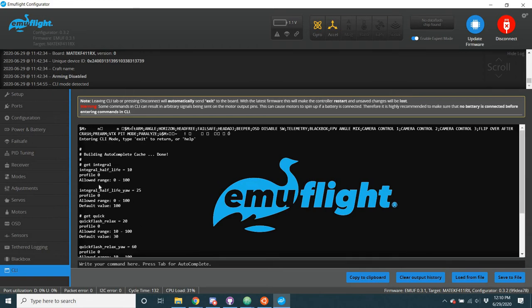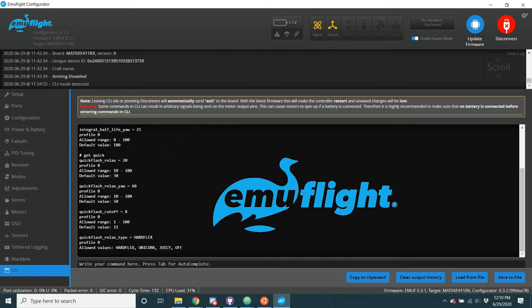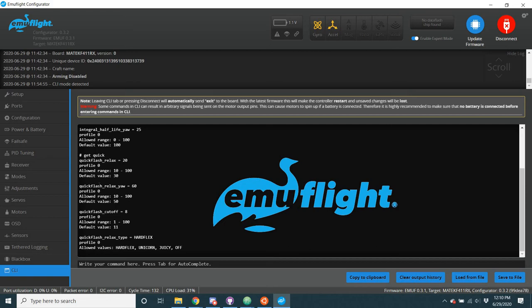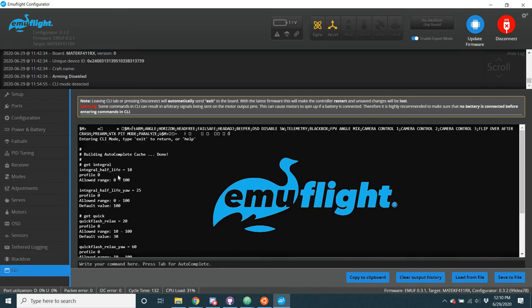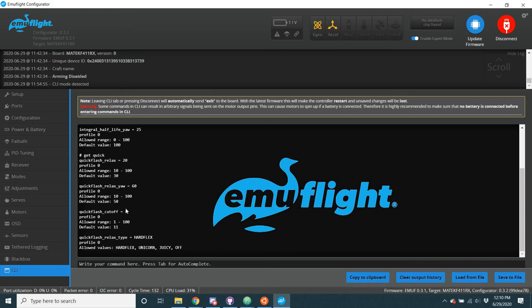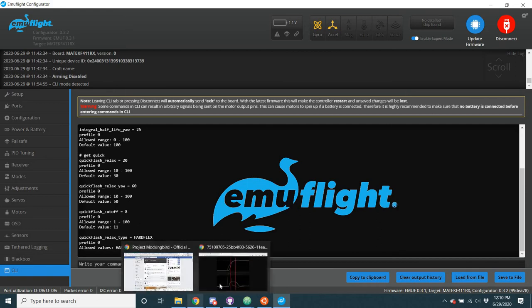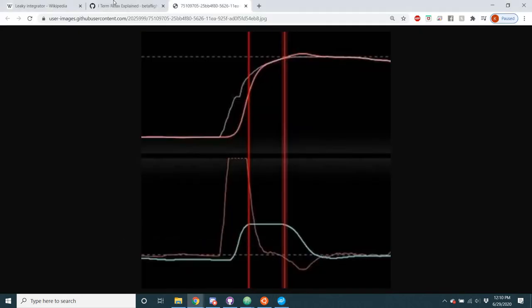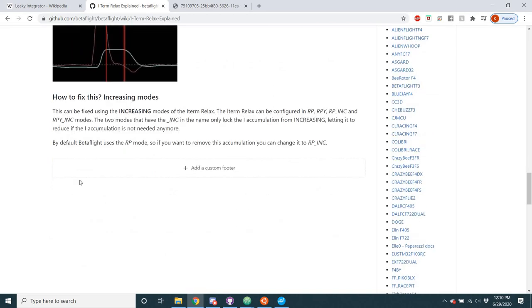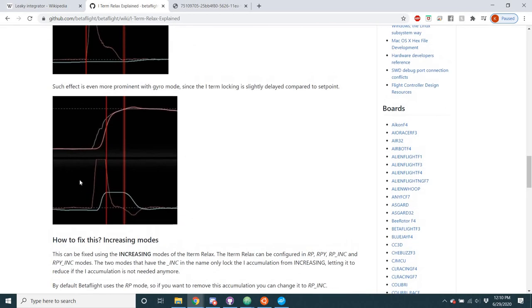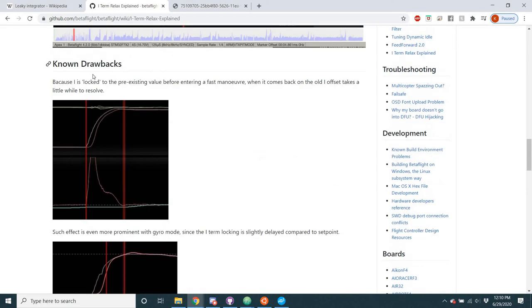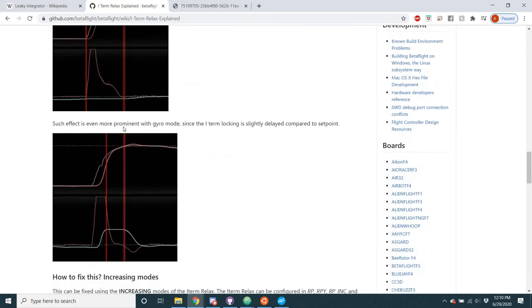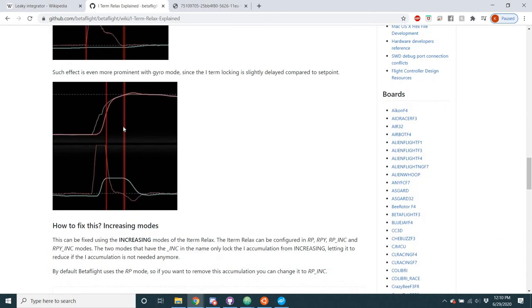Using a combination of this leaky integral, this integral half-life, and this new relax code, I've had a whoop that for the longest time, I always had a bit of bounce back on it. Didn't seem like there was anything I could do. Put this on there, tweaks the settings a little bit, and now I don't get bounce back. It flies incredible. So I'm liking this. And I really think that this integral half-life combined with this slightly tweaked relax code can, you know, get rid of the, right here, it can get rid of these known drawbacks that iTerm relax can cause and get it to work better.